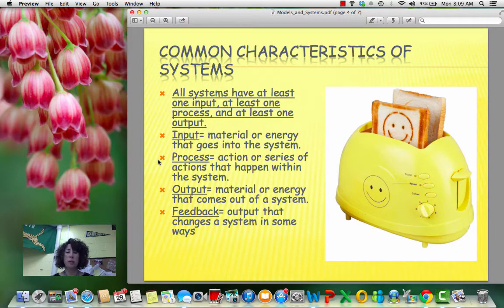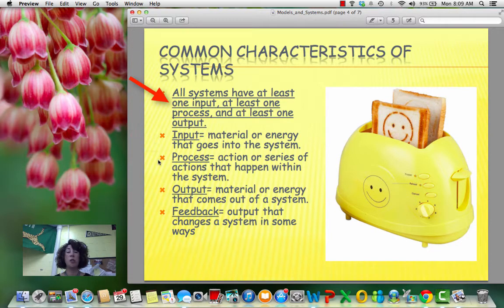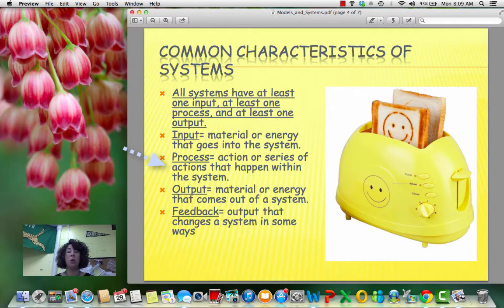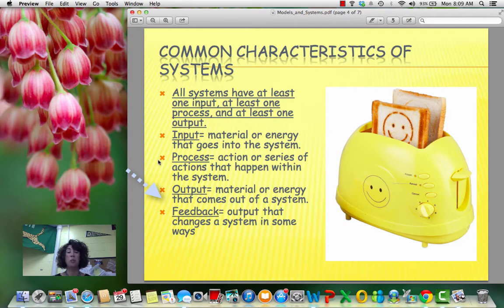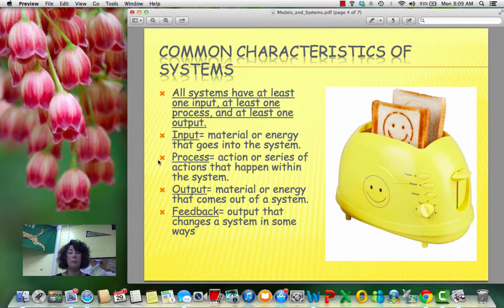Now, some common characteristics of systems. All systems have to have at least one input, which is the material or energy going into the system. They have to have at least one process, which is the action or series of actions that happen inside the system. And they have to have at least one output, which is the material or energy that comes out of the system. We also have feedback — that output that changes the system in some way.